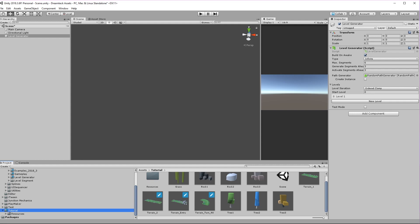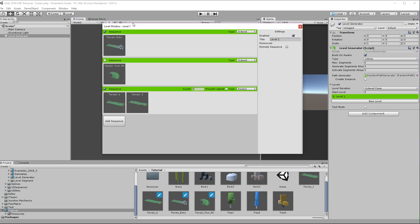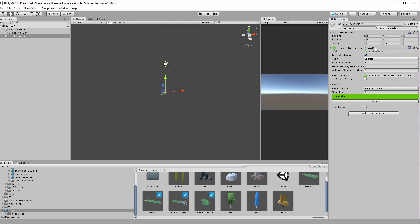In this tutorial we're going to go over player behavior and gameplay logic. Last time we created the level generator object with the level generator component, created some level segments and assigned them inside the level window. We created an entry segment, two randomized terrain segments and a term segment of custom type which we're not currently using. You can see that the sequence is disabled. Moving over to the level generator component I have set the type to infinite and the maximum segments to six.